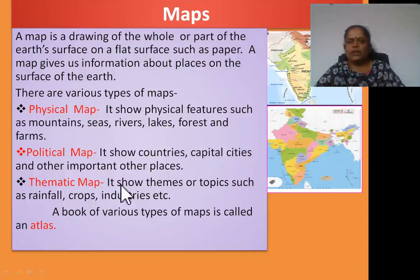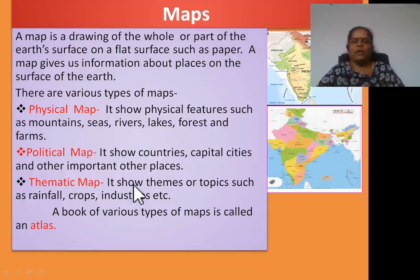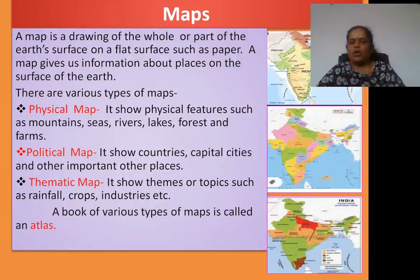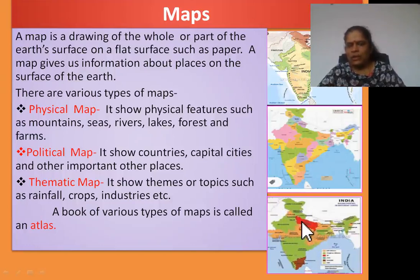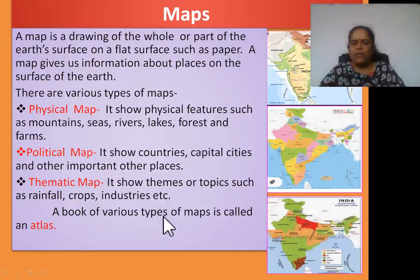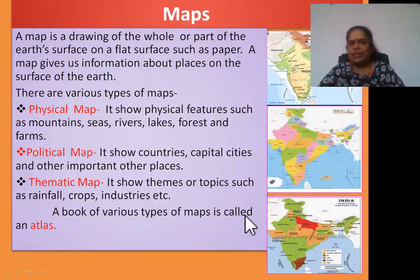Third one: thematic map. It shows themes or topics such as rainfall, crops, industries, etc. See children, this map is called a thematic map. In this map, it shows where rainfall comes, where industries are, and which crops are grown in which place. A book of various types of maps is called an atlas.